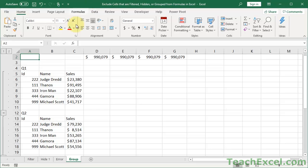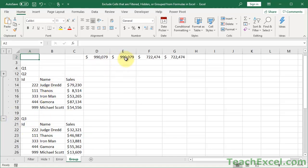I'll show you a couple different ways to do it. So here we have grouped data. Notice that when I hide it, some of the values up here change and some do not.